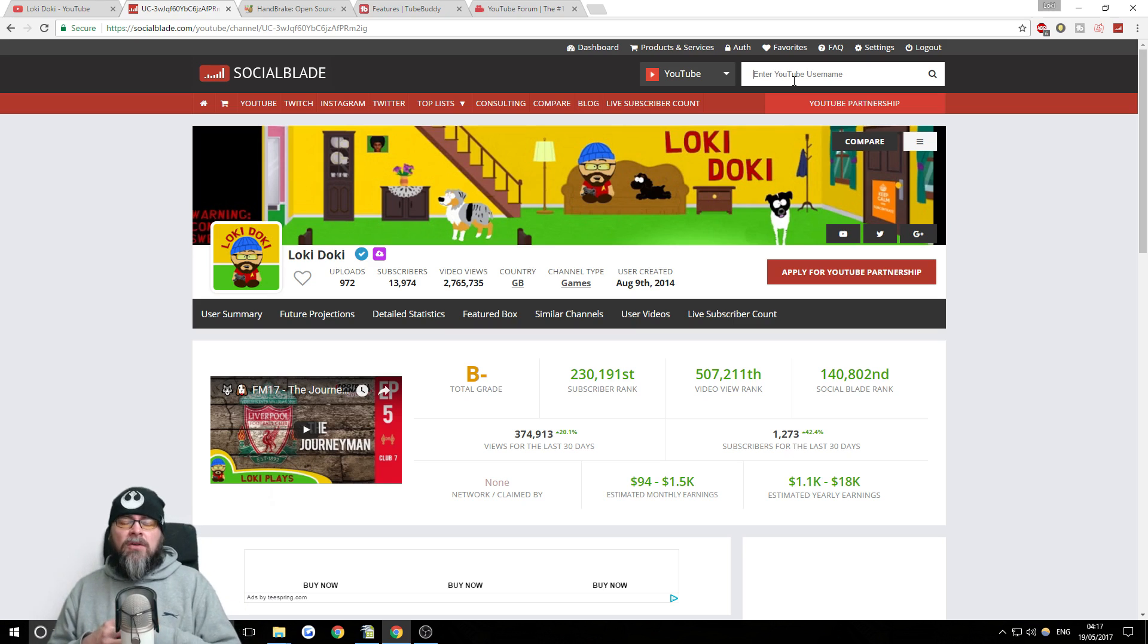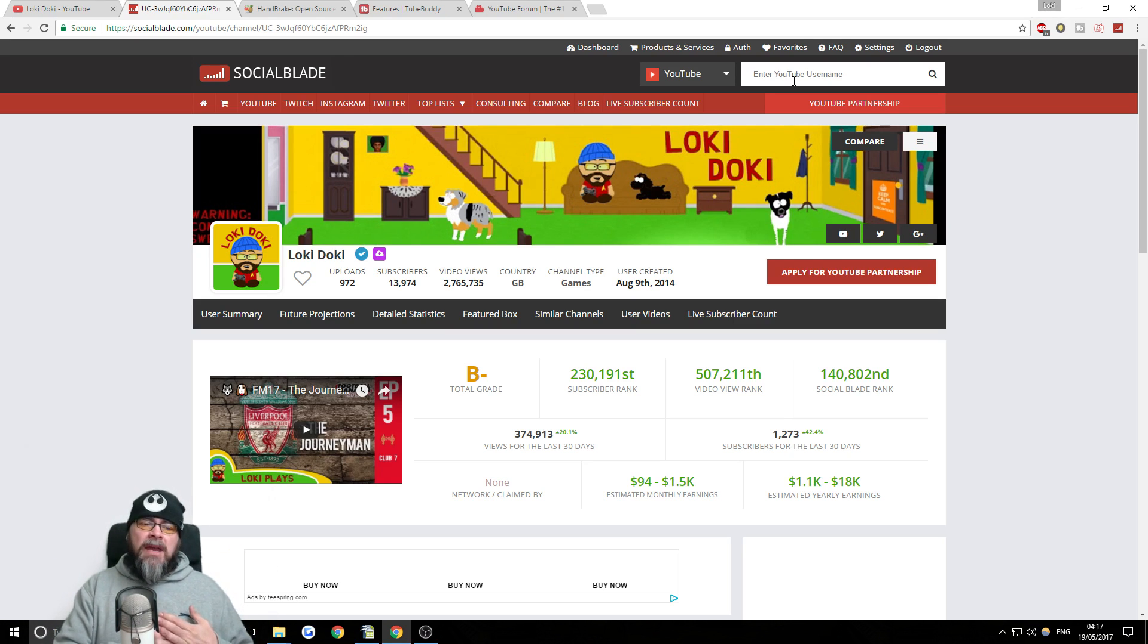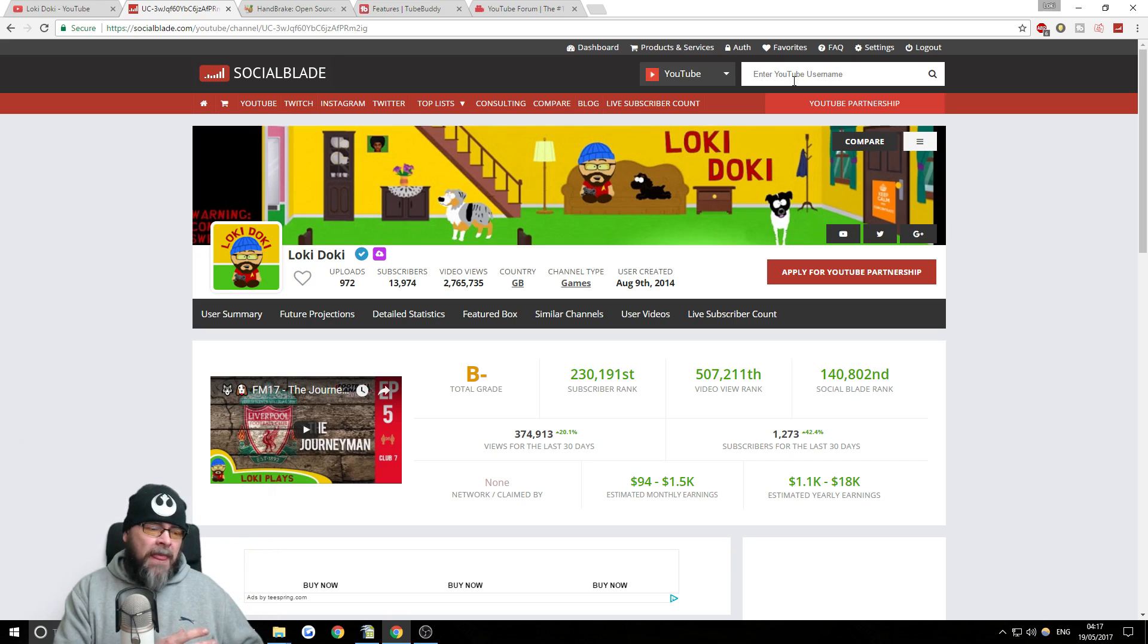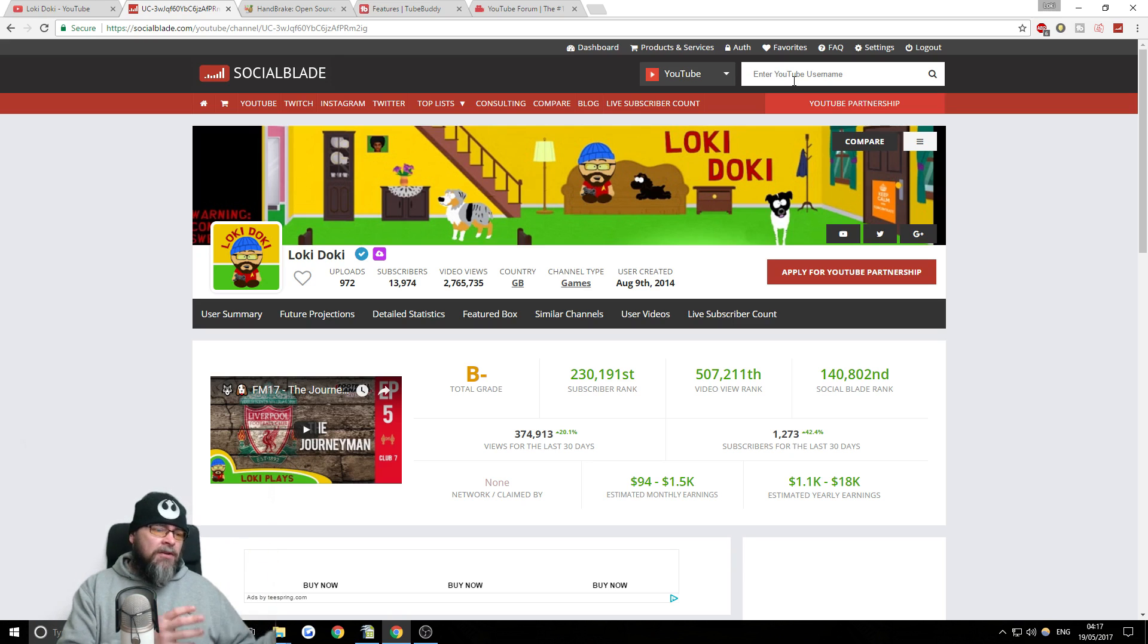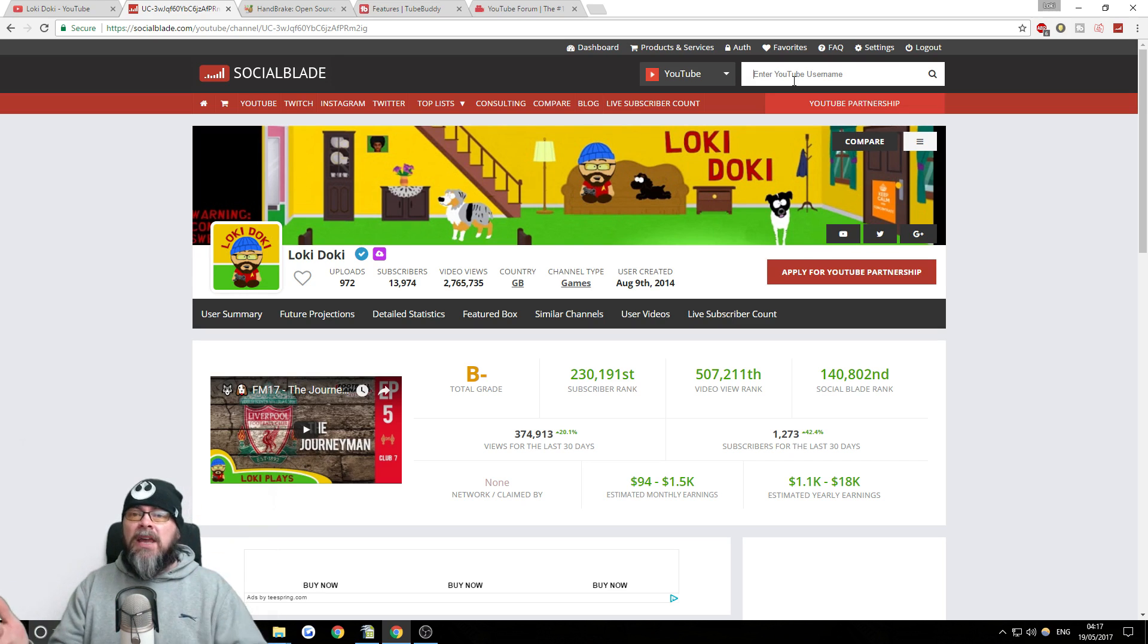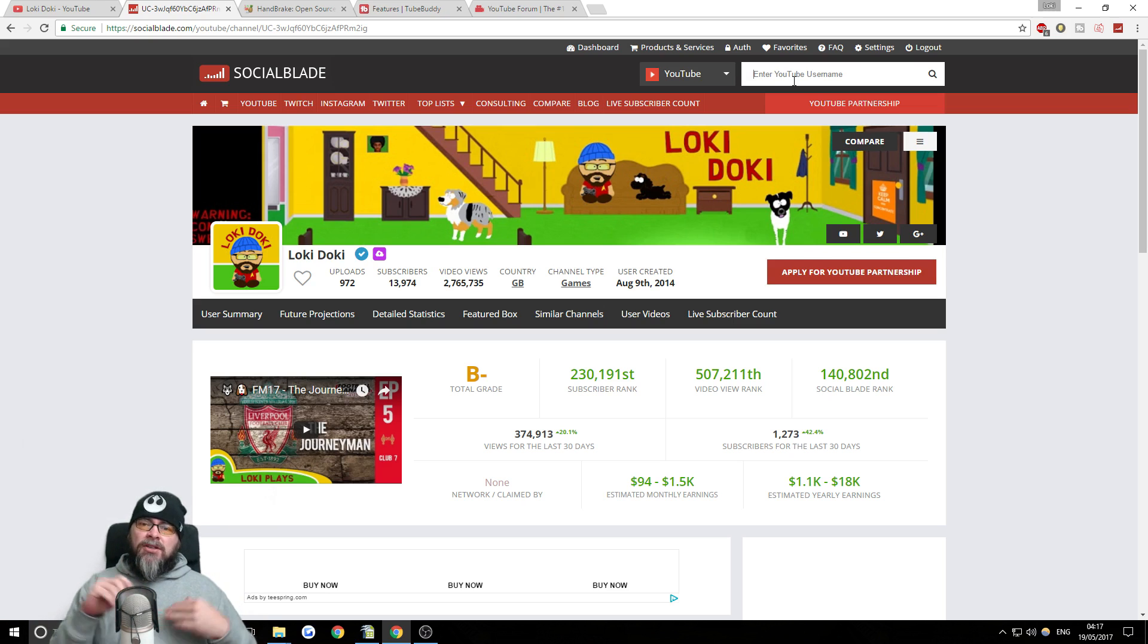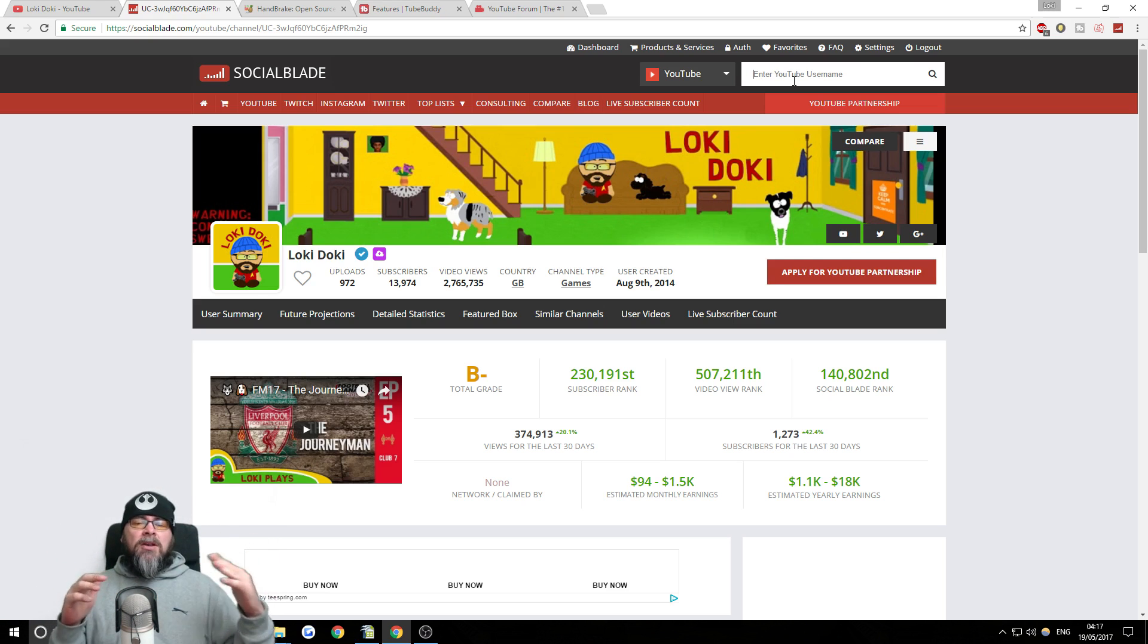So what I like to do is find channels with very similar content to me. My direct sort of similar age of channel, similar amount of videos or similar subscriber base. And start keeping an odd eye, just having a look at them on Social Blade maybe every month. Just to see how well they're doing.